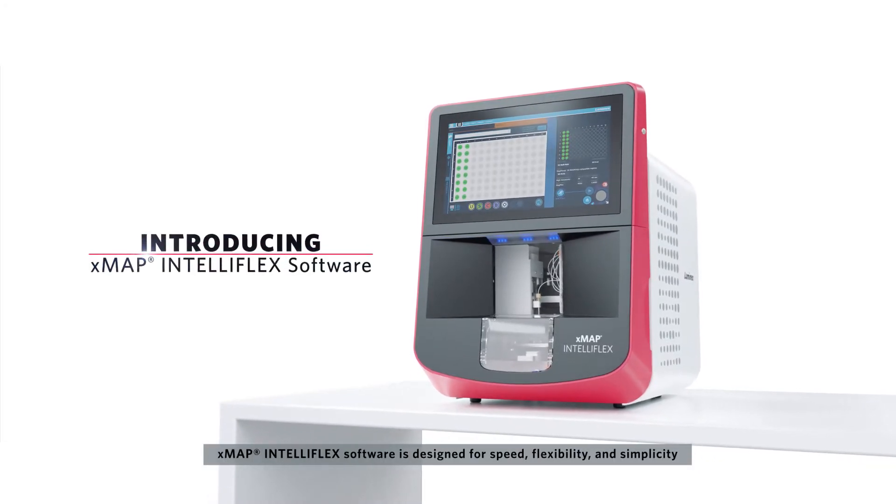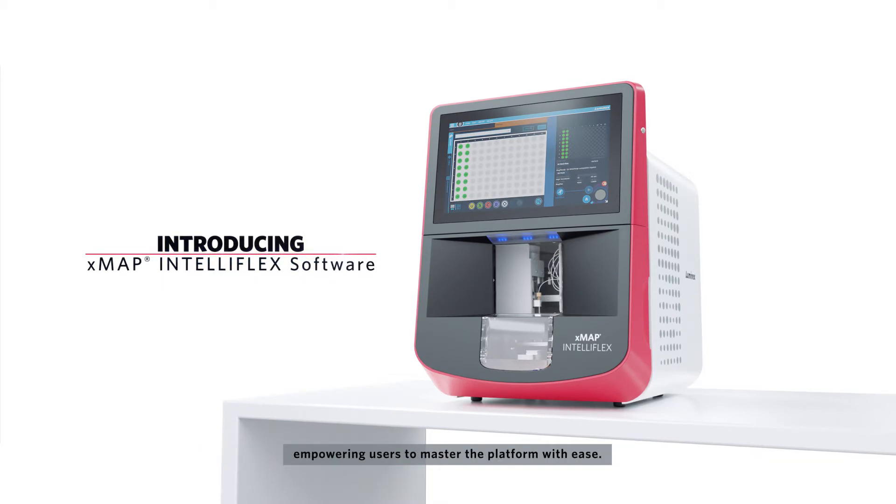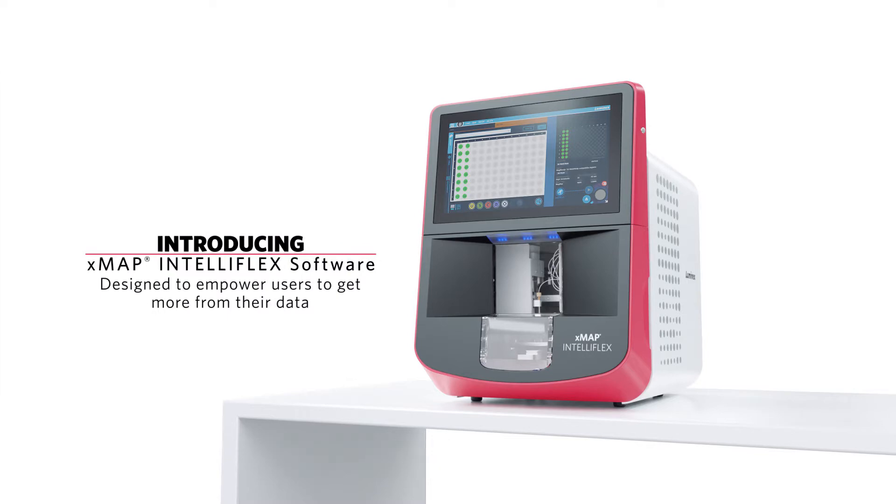XMAP and Teleflex software is designed for speed, flexibility, and simplicity, empowering users to master the platform with ease.